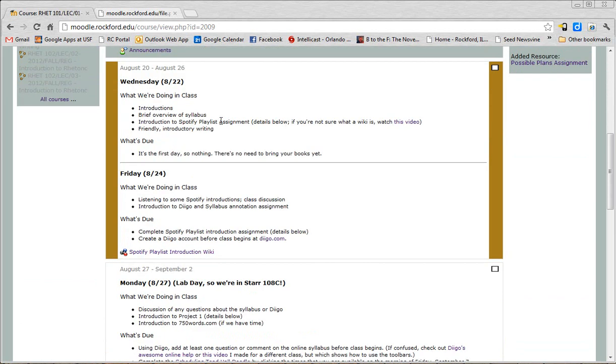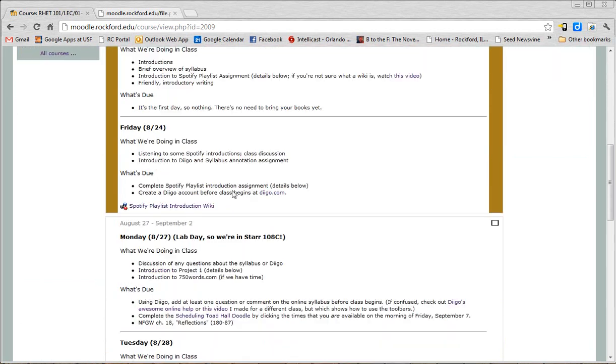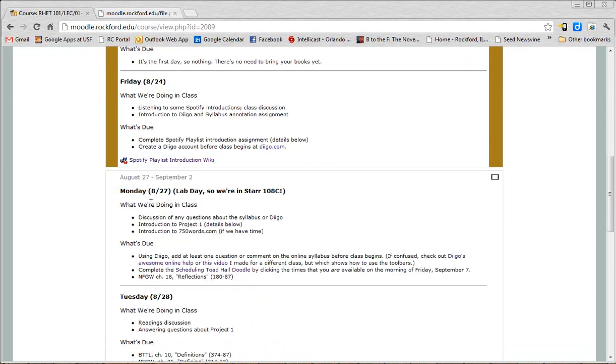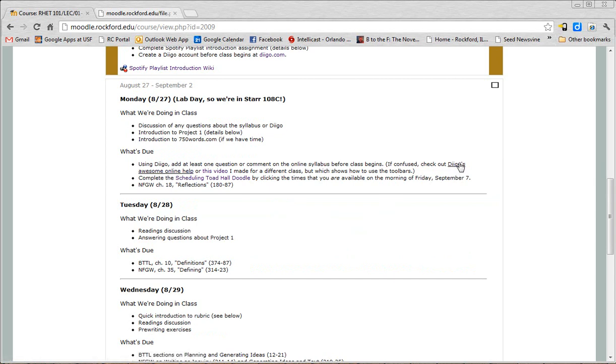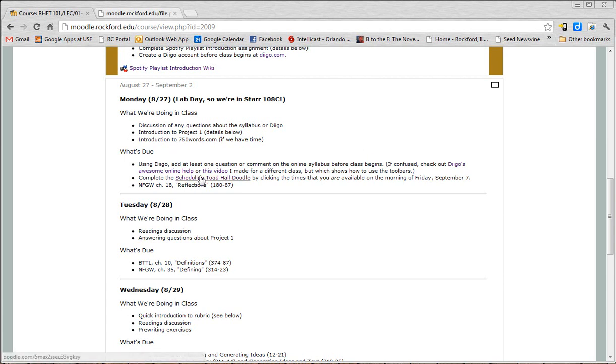Occasionally I'll add links to things you'll need to know actually in the text here. So for instance, on Monday, August 27th, the day that we're in the computer lab over in Star, one day a week on Mondays we'll be in the lab. And I tell you, okay, using Digo, do this. If you're confused about how to do that, I give you a link to Digo's awesome online help. So if you hover over things, I know in this video right now that the links don't show up very well. Hopefully they show up a little better at home.